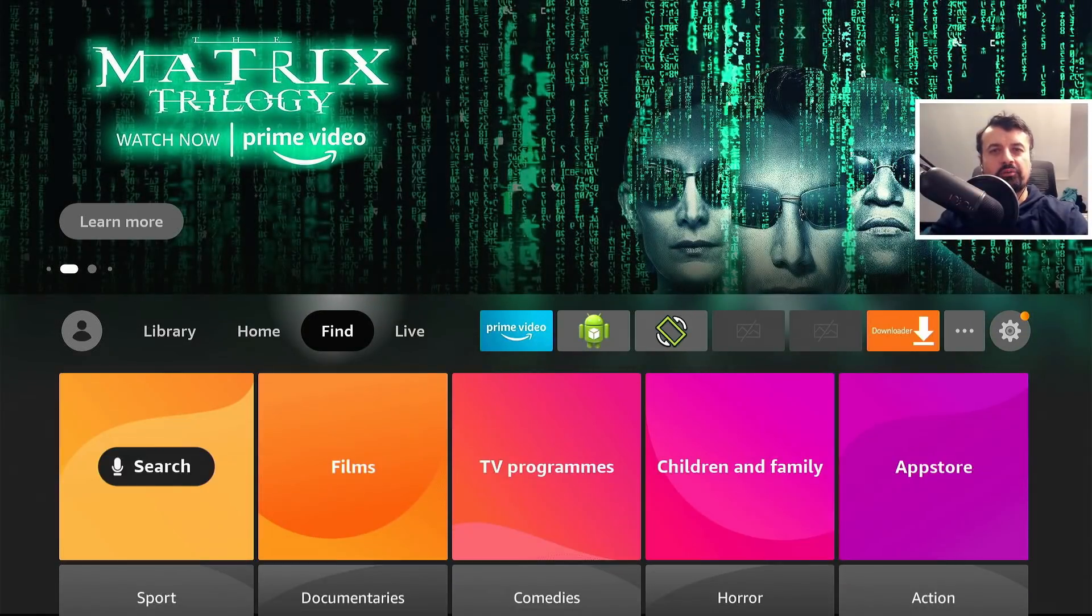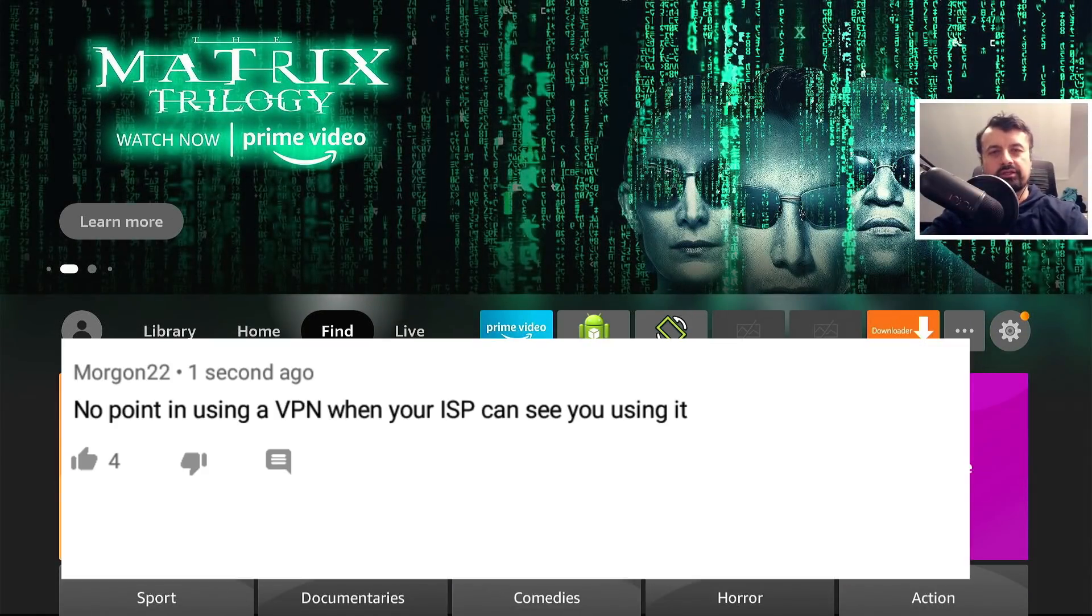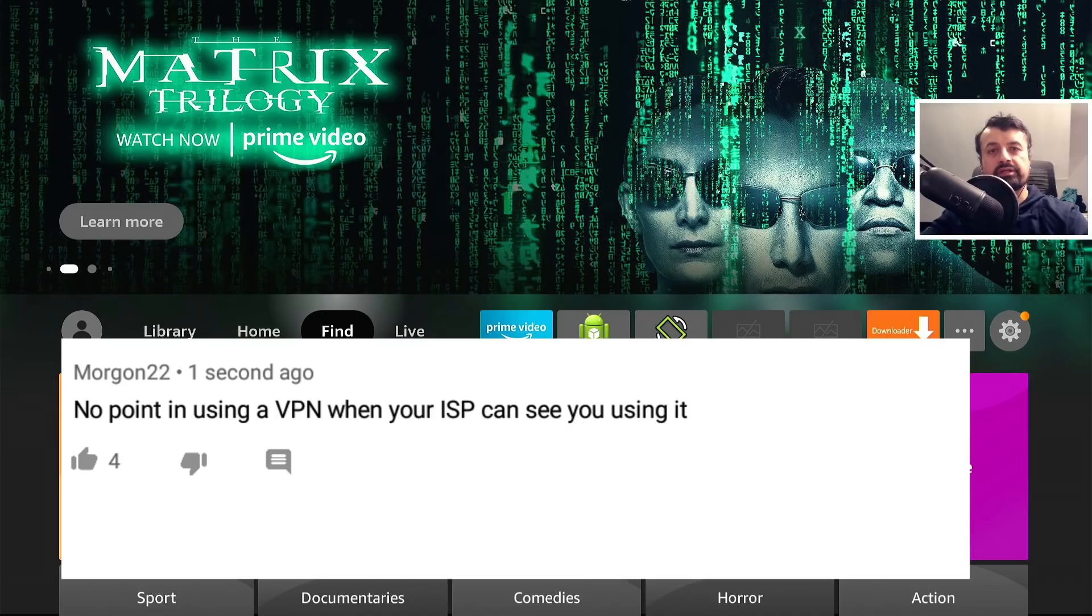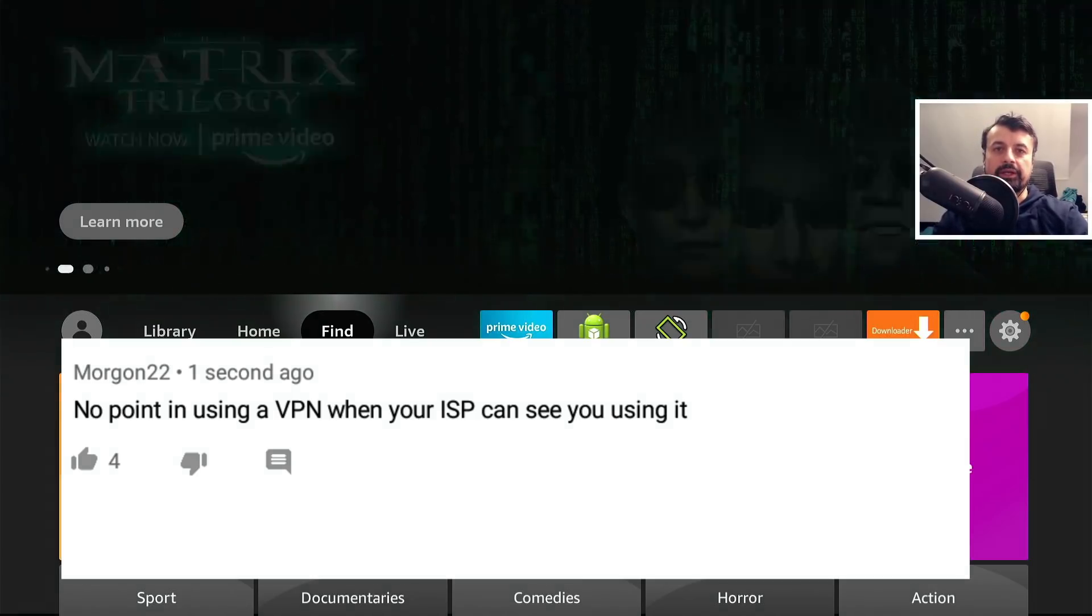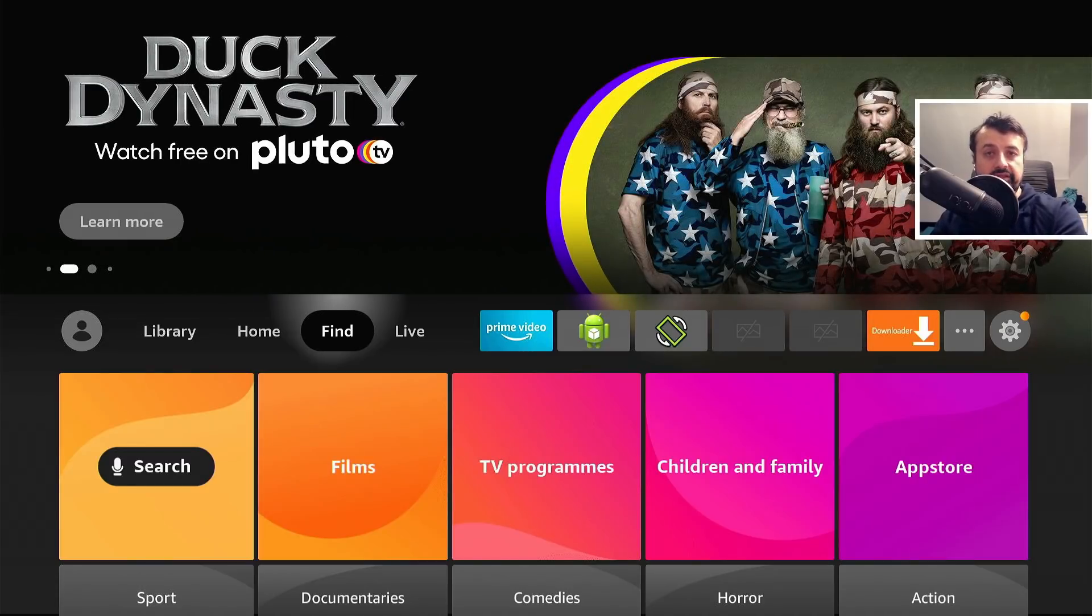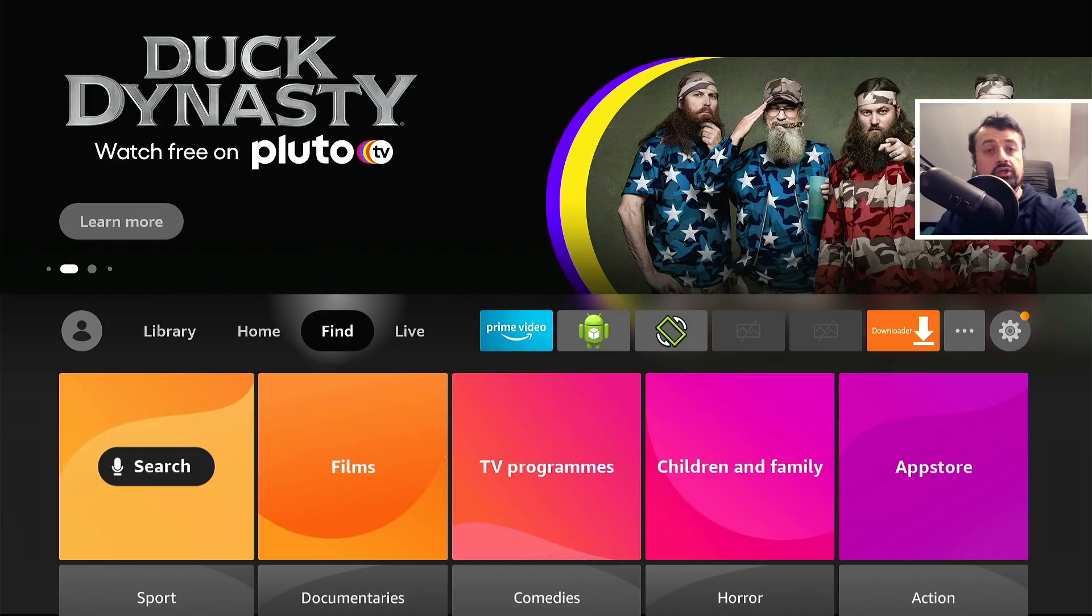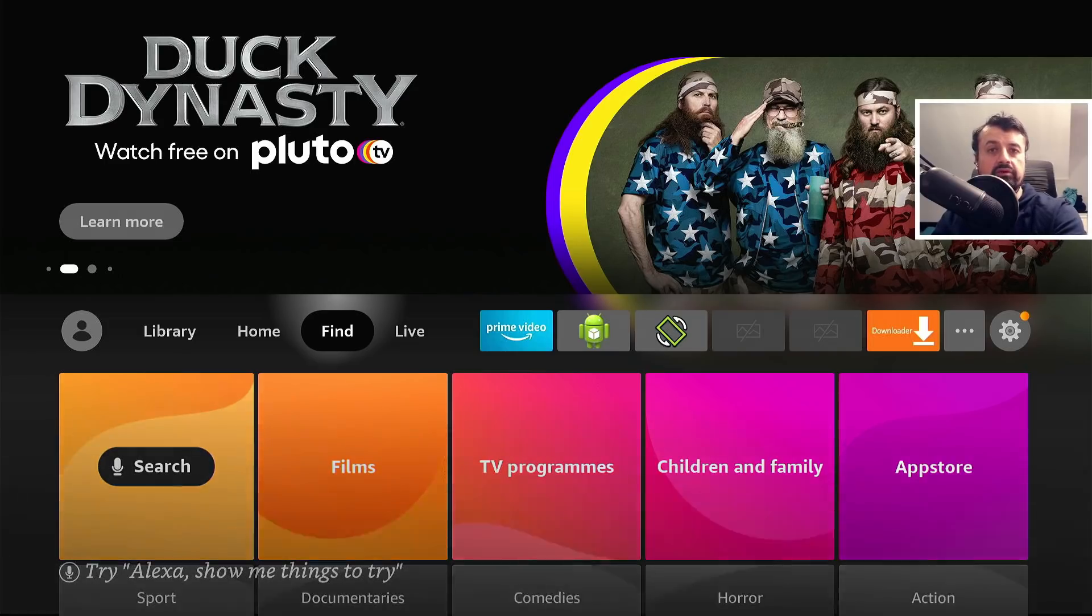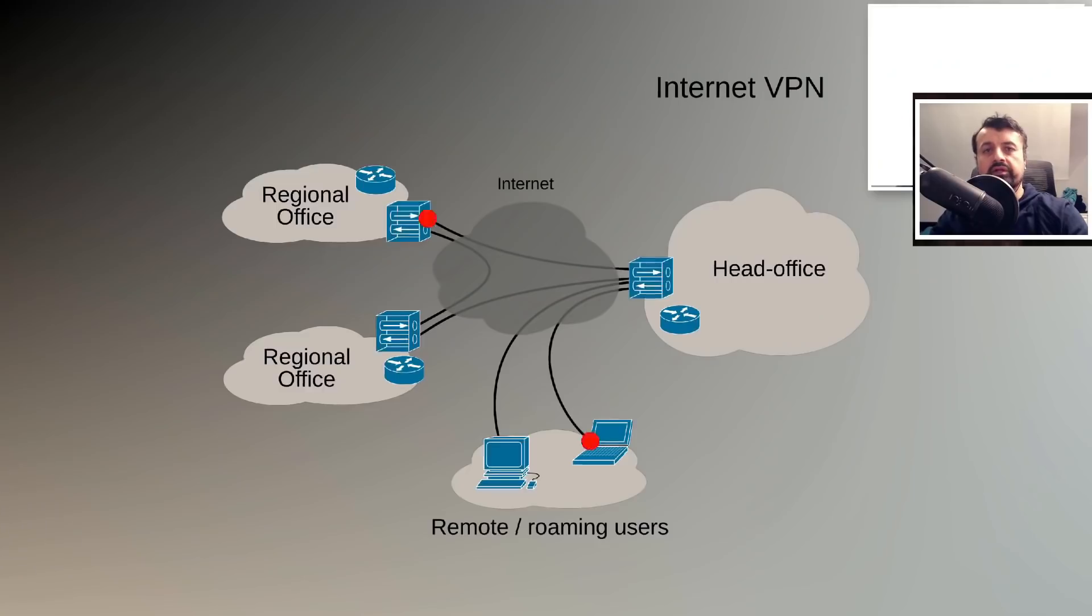I saw an interesting comment on YouTube where someone said there's no point in using a VPN when your ISP knows that you're using it. To be fair, he's actually correct that yes, your ISP does know that you're making a connection to a VPN server.